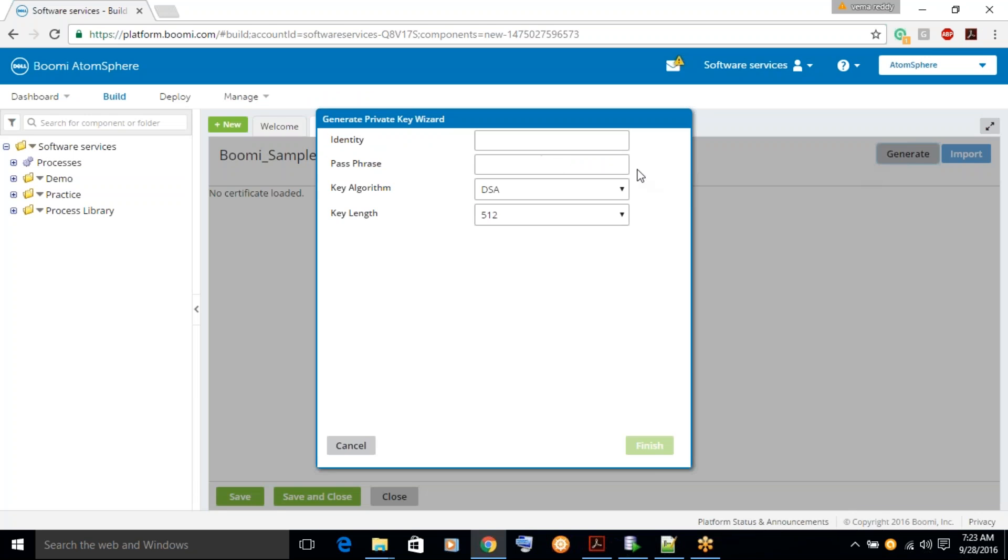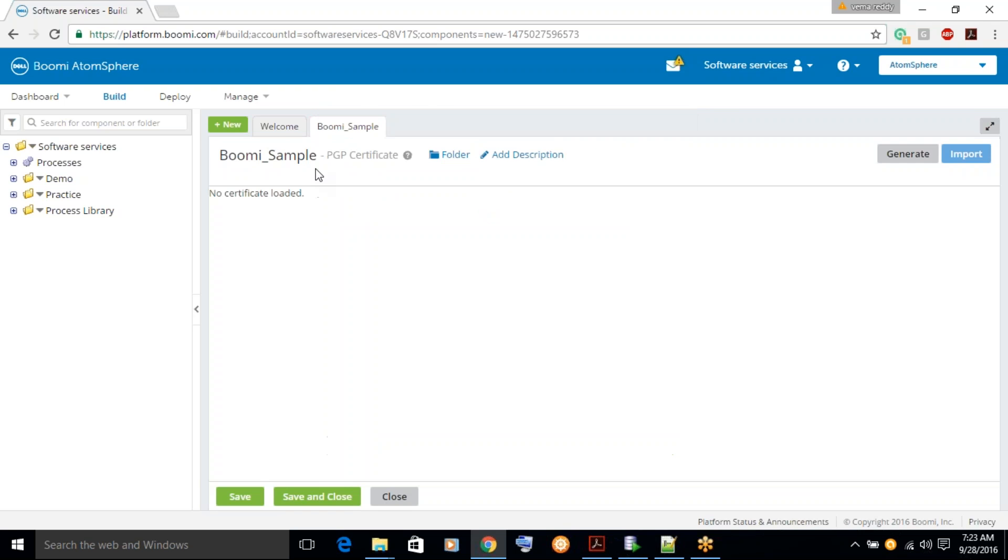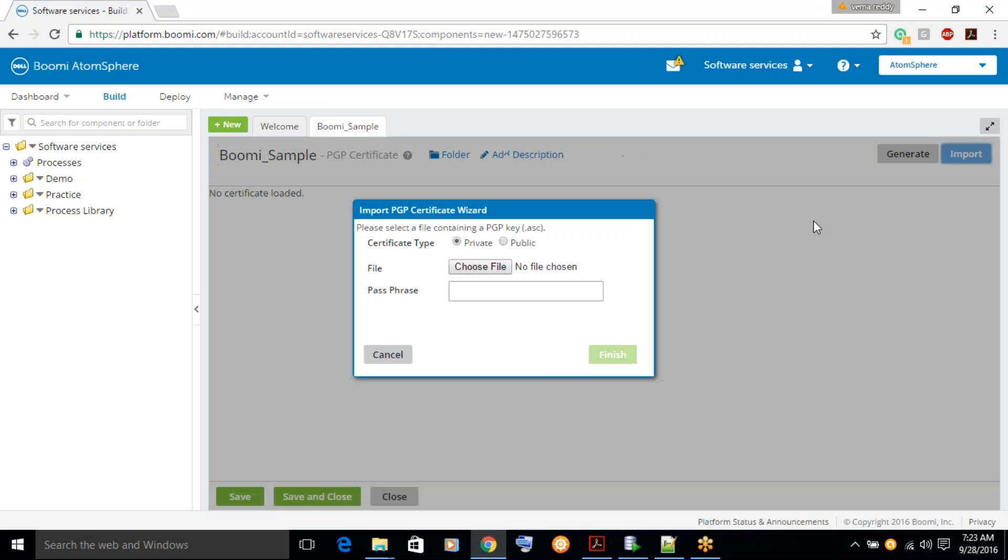So just click on generate. Just give some identity name. This is to just identify a certificate.